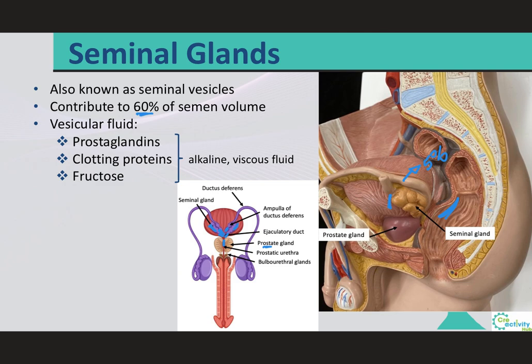Although the vesicular fluid has roughly the same osmotic concentration as blood plasma, its composition is quite different. The secretion of the seminal glands contains prostaglandins, clotting proteins, and relatively high concentrations of fructose, which is easily metabolized by spermatozoa to produce ATP. The final product is an alkaline, viscous, or thick fluid. This seminal fluid is discharged into the ejaculatory duct at emission when peristaltic contractions occur in the ductus deferens and seminal glands, under control of the sympathetic nervous system.